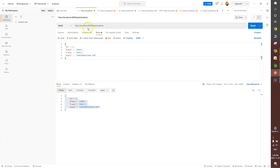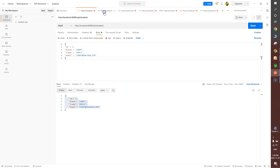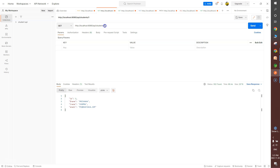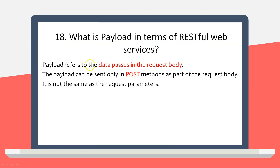Let me demonstrate in Postman. Here I'm making a POST call to a particular URI — if I go to the request body, this content is known as payload. Payload is always associated with the POST call. In contrast, if I call /students/{id} to get a record where id equals 1, that is called a request parameter or path variable — which is different from payload. We also have query parameters, but those are also different from payload.